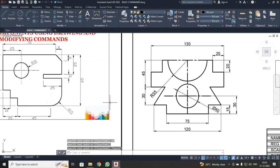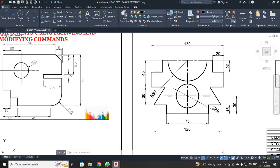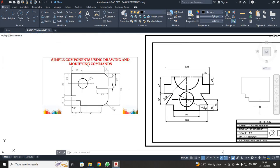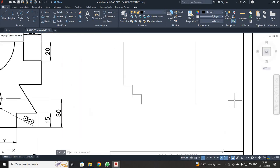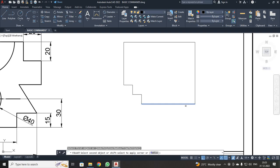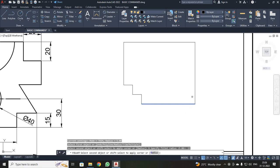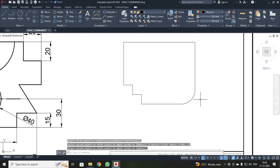See students, now I am going to use the Fillet command to fillet this radius as 15, and the Chamfer command for a chamfer distance of 8, 8. I zoomed in and selected Fillet. It asks you to select the first line — I selected it and entered the radius: R, Enter, 15, Enter. It asks for the second line — I selected it. Automatically, your fillet has been done.